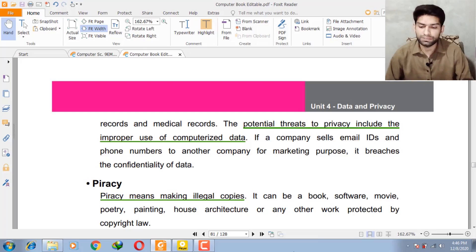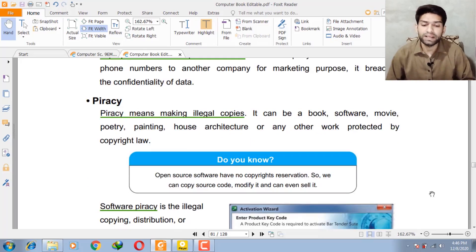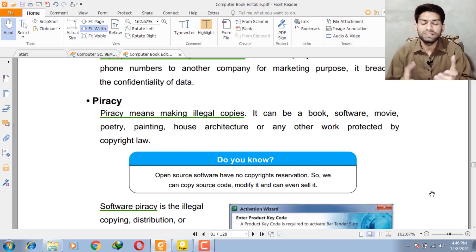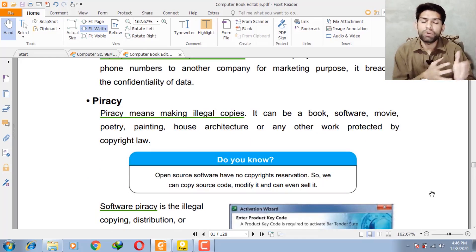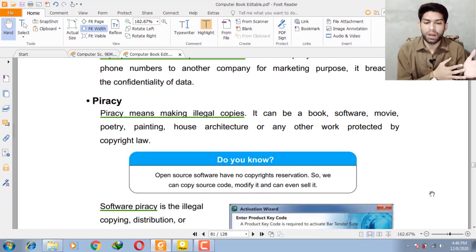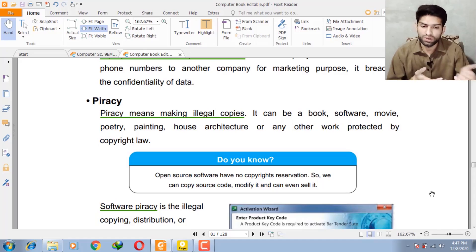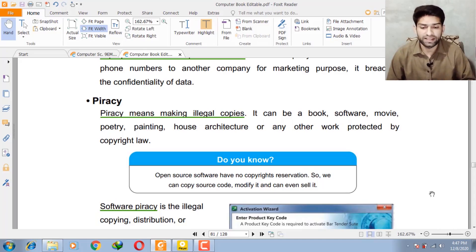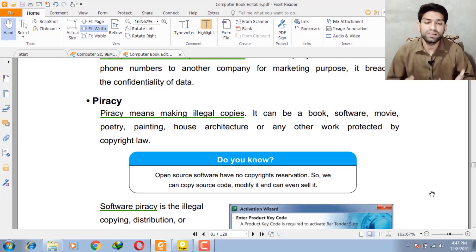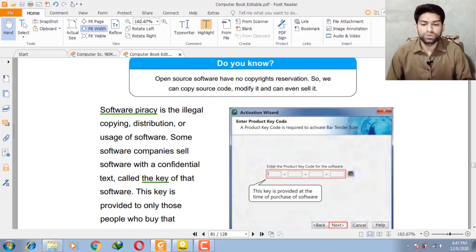Our second topic is piracy. Piracy means making illegal copies. The word piracy is most used in the context of software, but it can also apply to a book, software, movie, poetry, painting, house architecture, or any other work protected by copyright law.